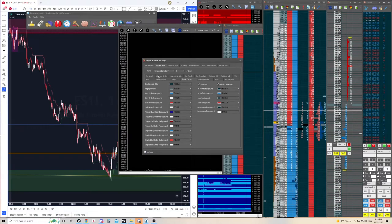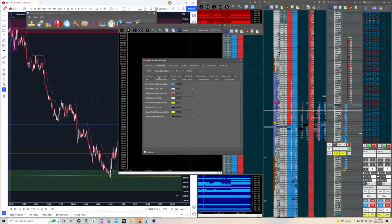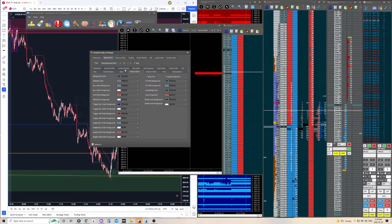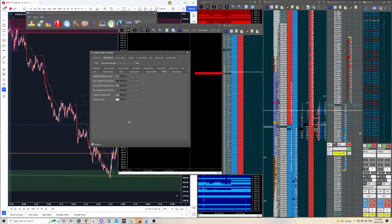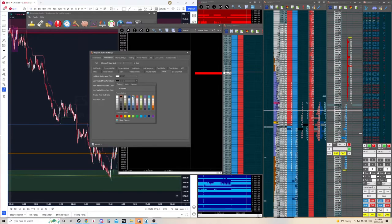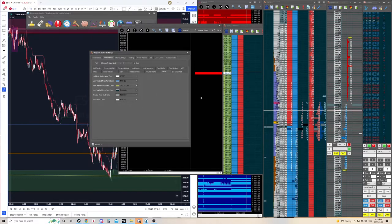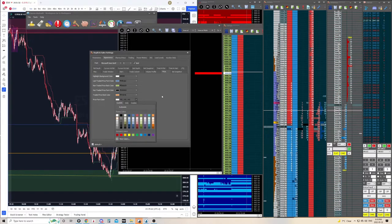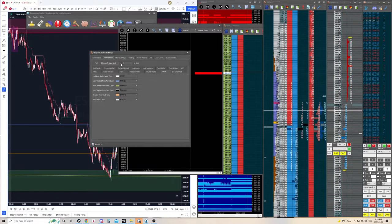Under Appearance, there are many different tabs — each one corresponds to a column within your DOM. For example, if we go to Price, the highlight background is white, the font color is blue. The non-traded background, the traded colors — this is where you change everything. You can configure the font, font size, and every single column's appearance. I'm just showing you how you can configure it — please don't copy these settings, they're just for demonstration.